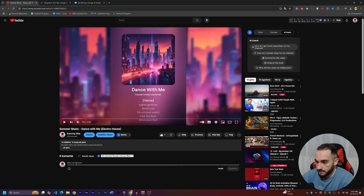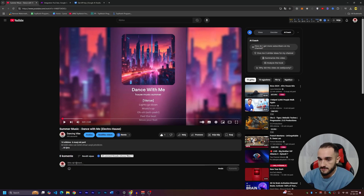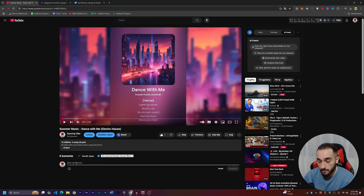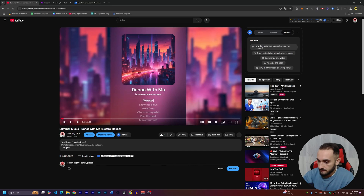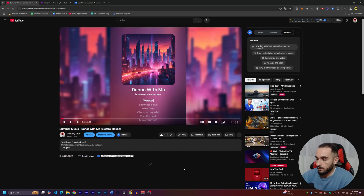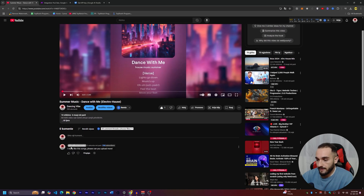I'll go to this video and add a comment from this account. Any account will work — comments from strangers or anyone will be replied to. I'll type: 'I really like this song, please can you upload more?' and submit it.